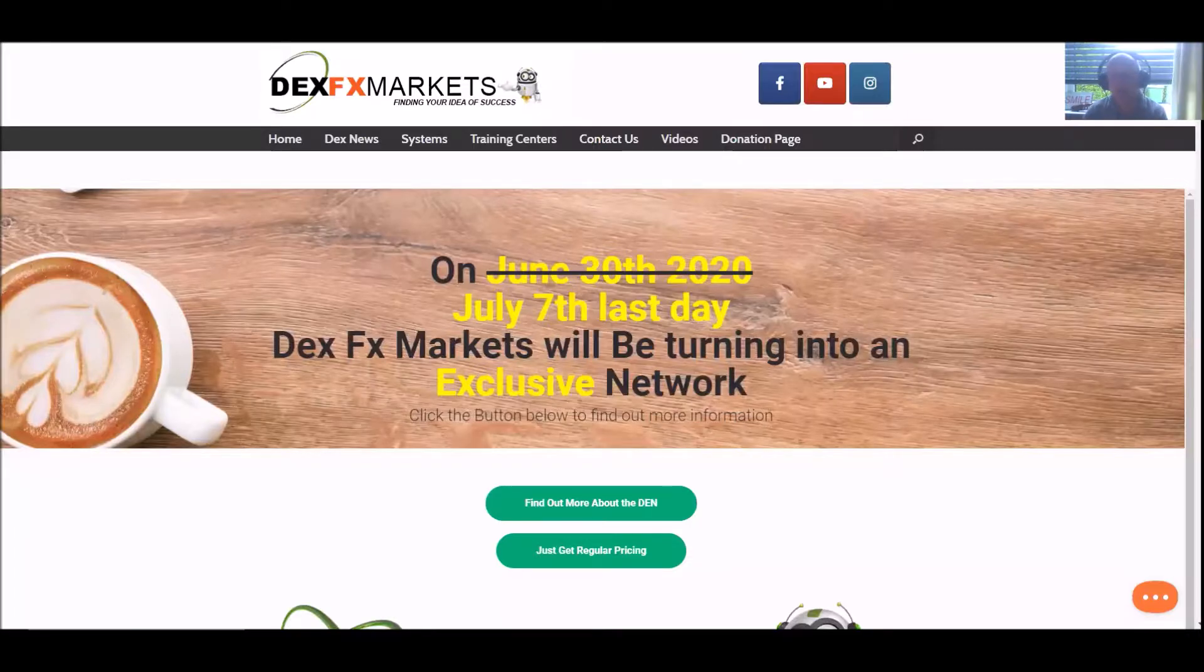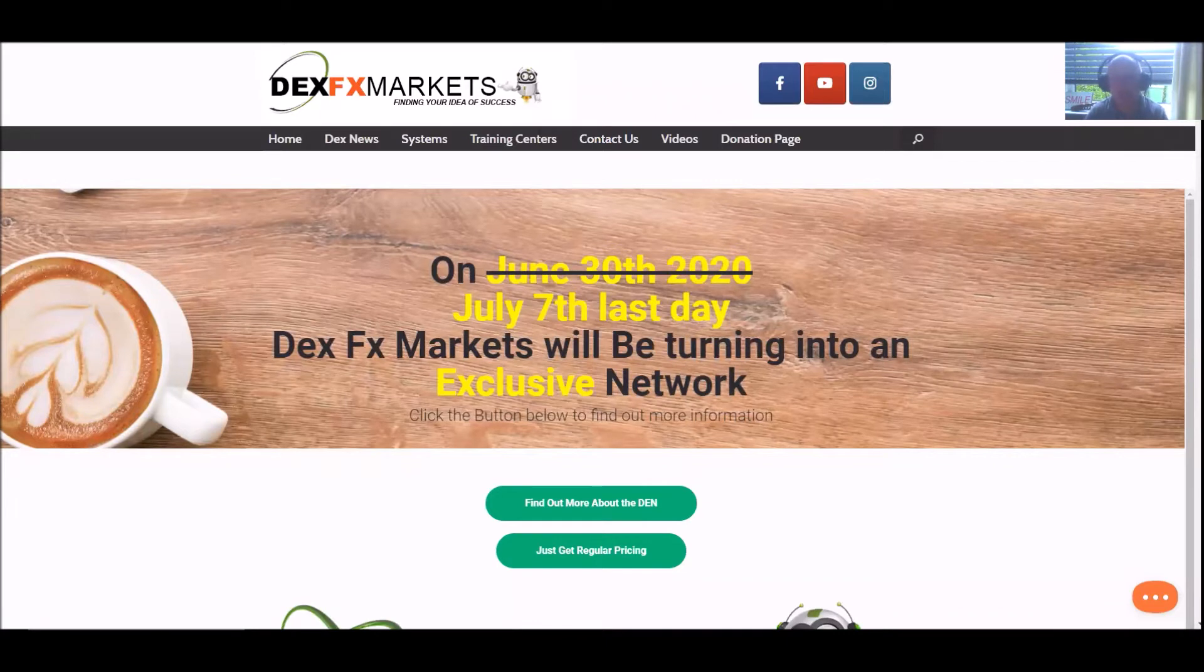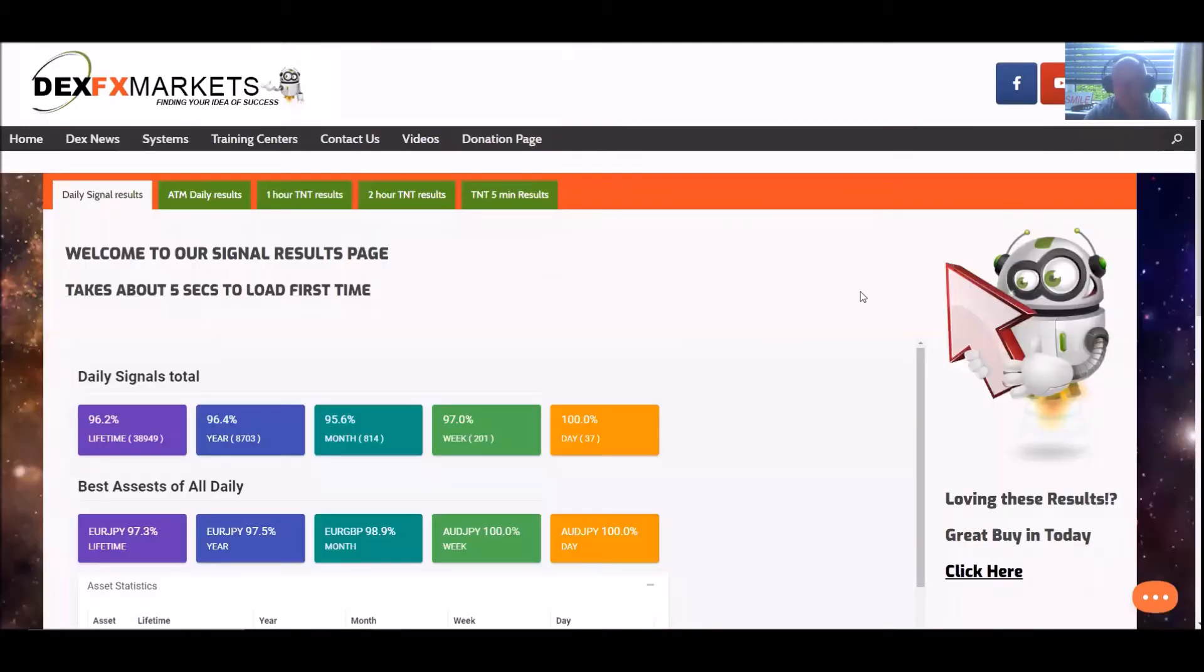Good morning, good afternoon, good evening, or whatever time you're watching this. My name is Paul. Welcome to DexFXMarkets.com's signal results for the 24 hours, seven days, and last 30 days.